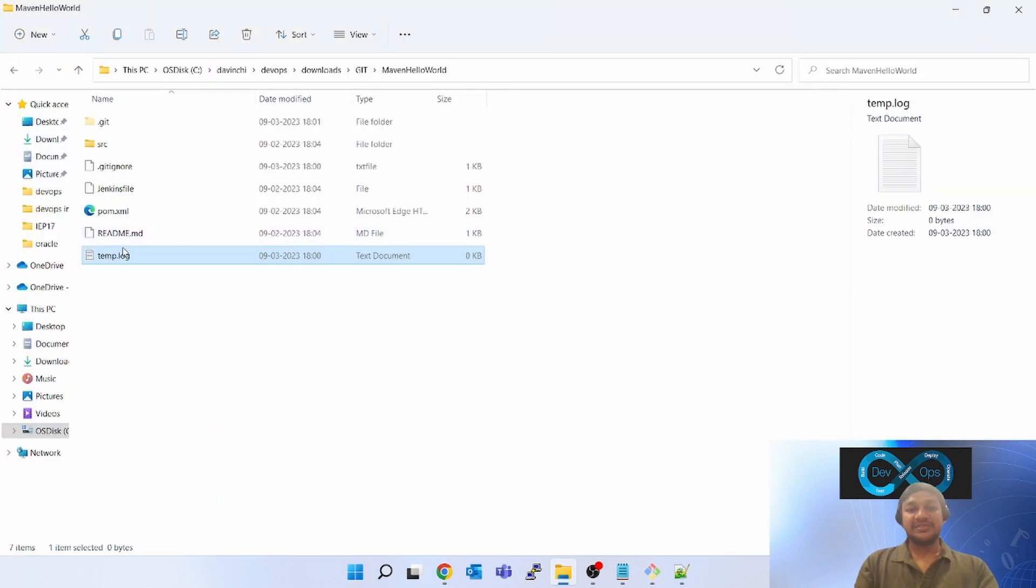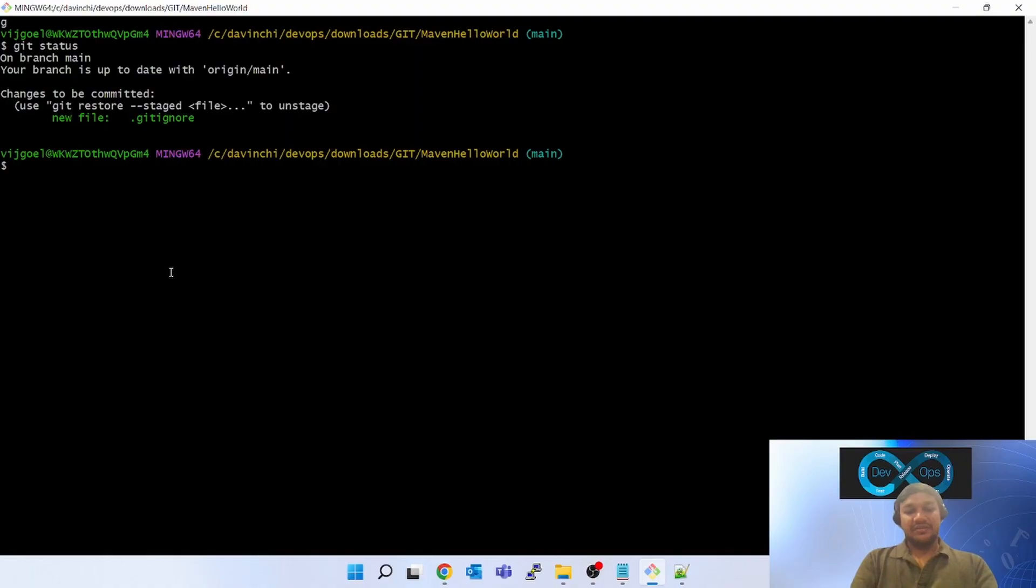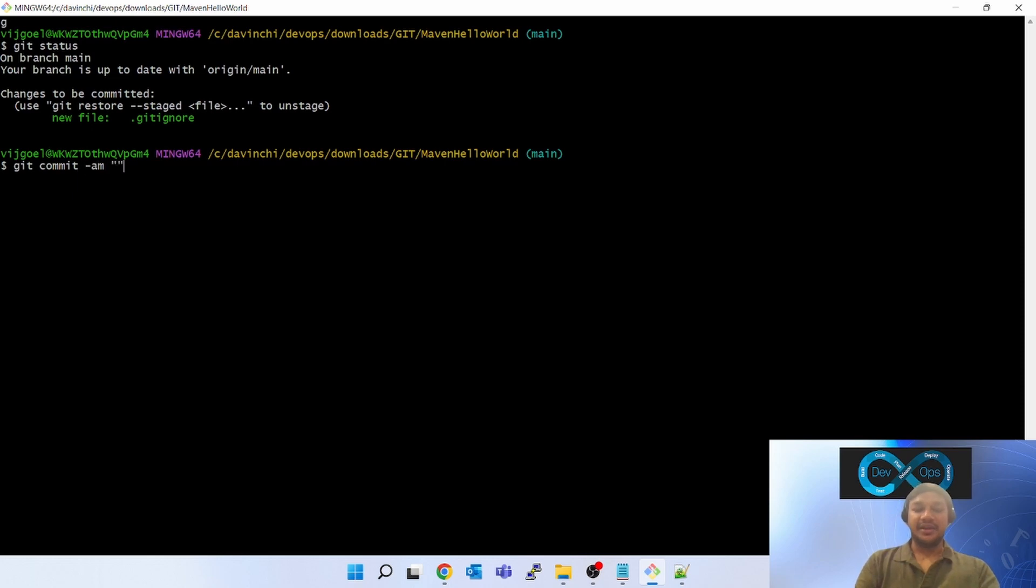Since I have created temp dot log file, it is not checking that. Now what you have to do is you have to push this git ignore. Git status, do a git commit hyphen am, git ignore file, and git push origin main.